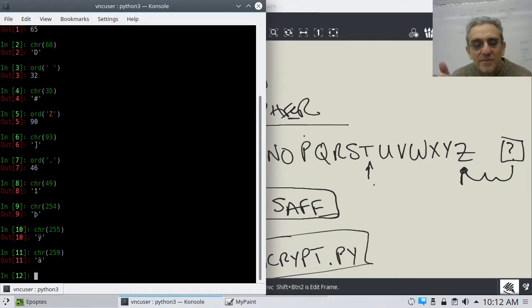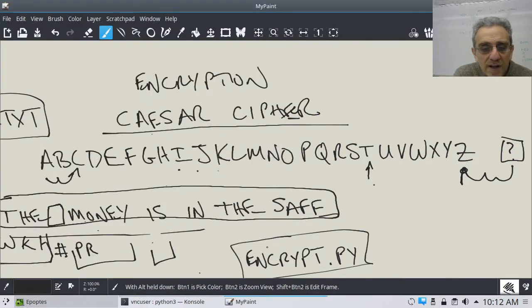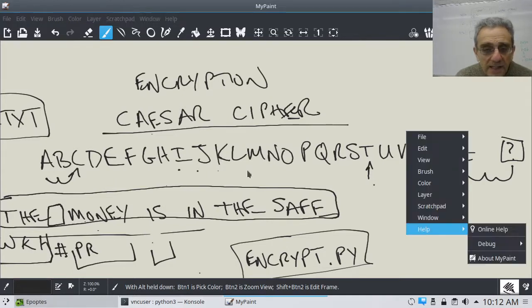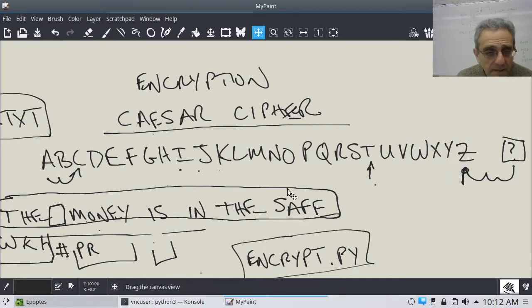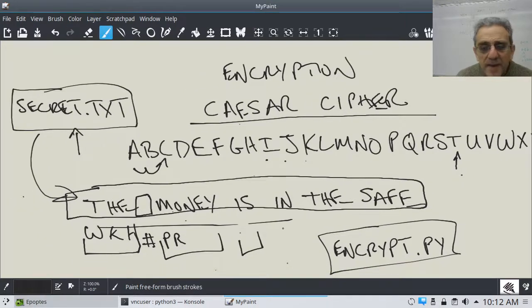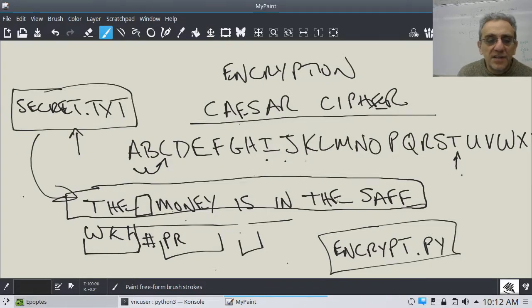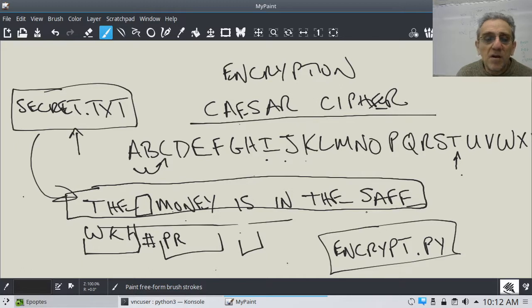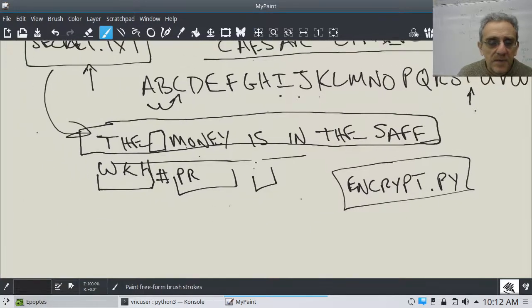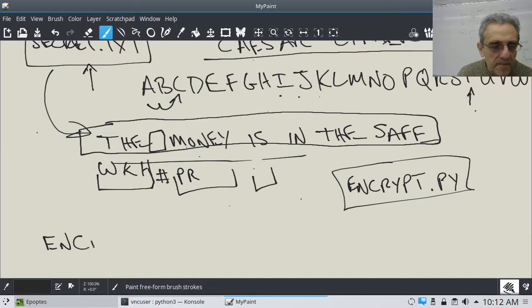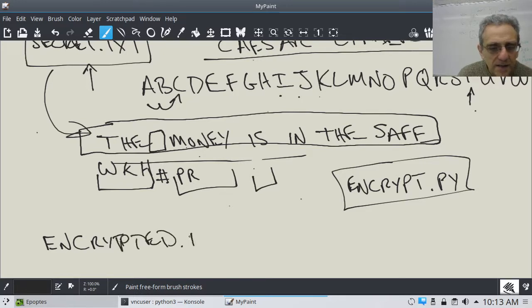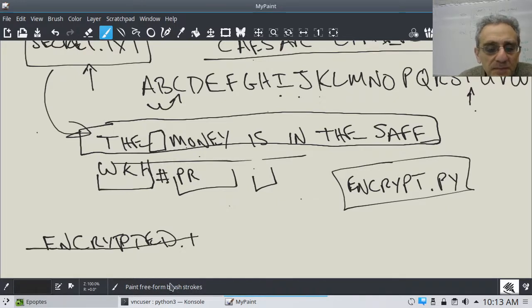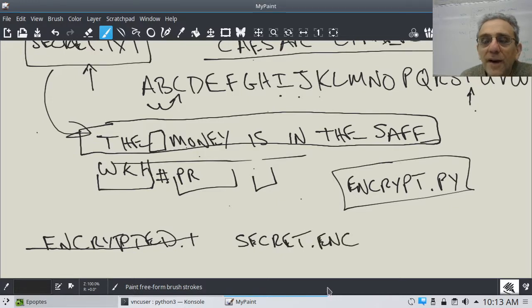So why don't you pause the video now and try and write this program called Encrypt.py. Now, what's it supposed to do? Well, it's supposed to read this secret.text file. But then, what's it supposed to do? It should create a file called, you know what, instead of having a different file name, let's use the same file name. Let's call it secret.enc for encrypted. So, don't use a different file name. So, this one's called secret.text. So, that's plain text. The money's in the safe.